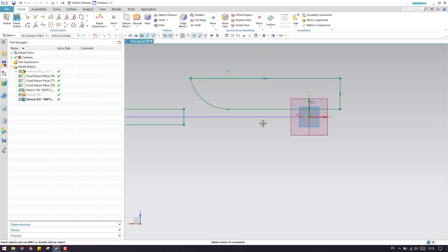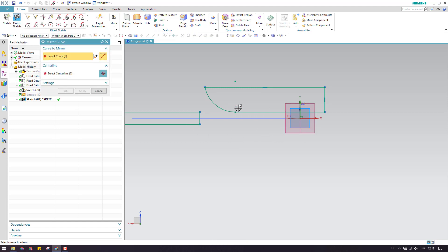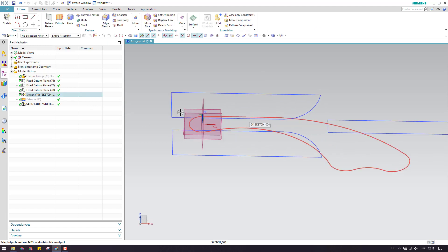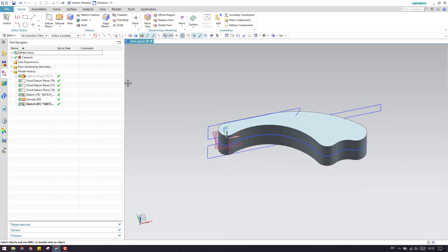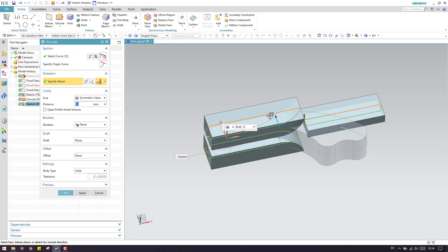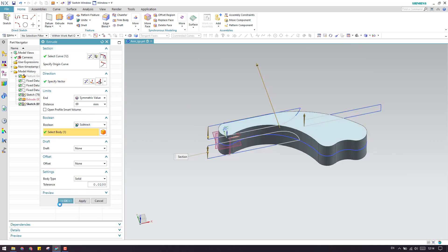These are the extra portions, and the same profile we need on the bottom side as well. So I will just go to mirror curve and select connected curves. My central axis will be on the x-axis — click OK. Let us finish the sketch. Now let us show our body. We have to remove the material, so go to extrude, select this sketch, make it a symmetric value, give values as large as possible, click subtract, click OK.